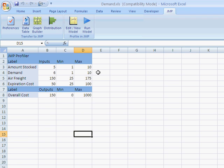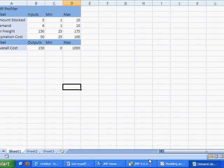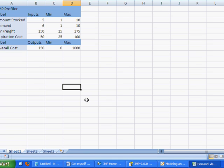So I'm going to talk about the JMP Profiler for Excel. If you open up your sample input folder, you'll find a file called demand.xls. Just open that one up.